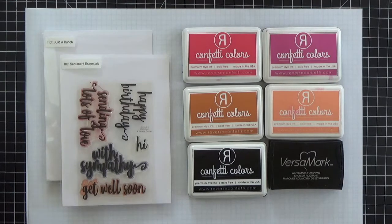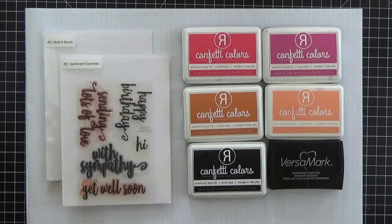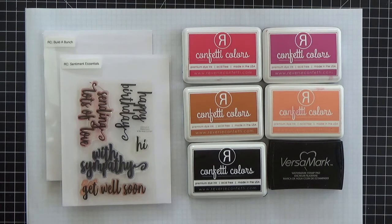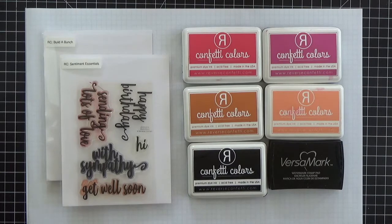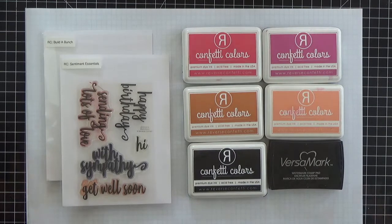I'll be using kind of your everyday supplies: dye ink, Versamark, stamps, and some white embossing powder. So nothing fancy there.